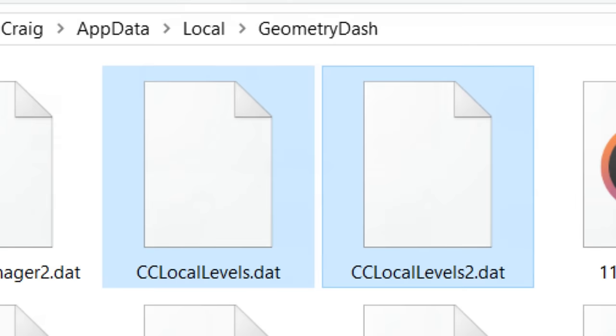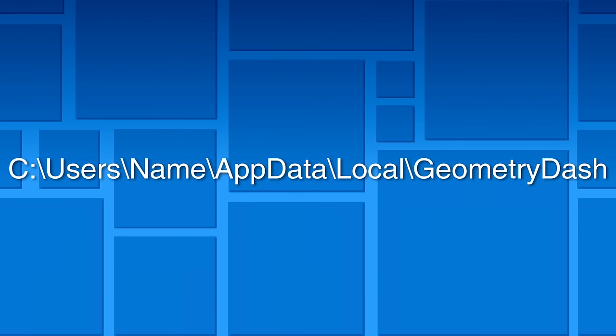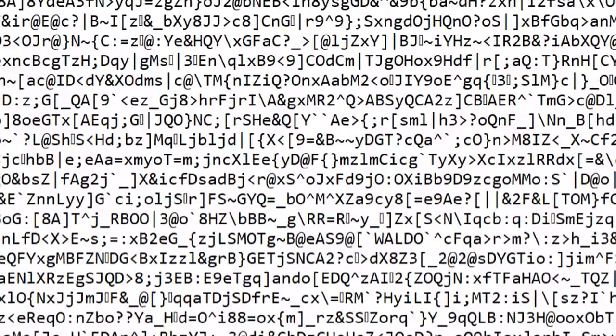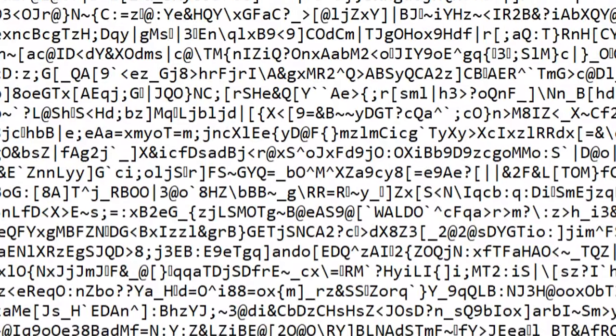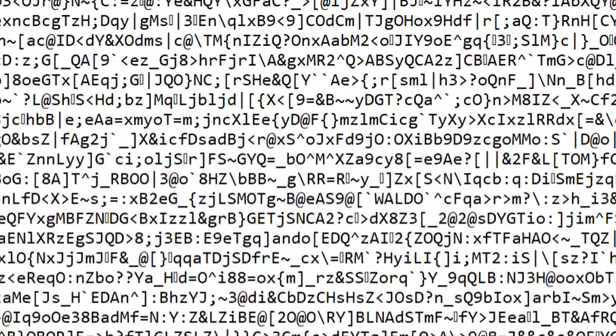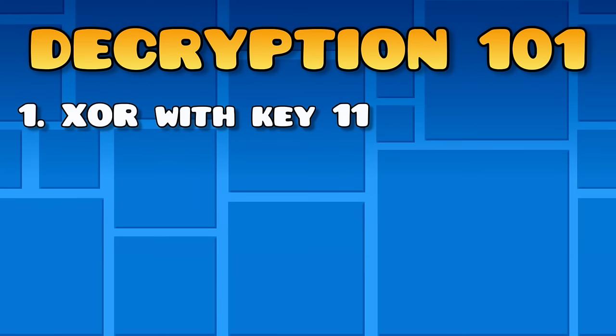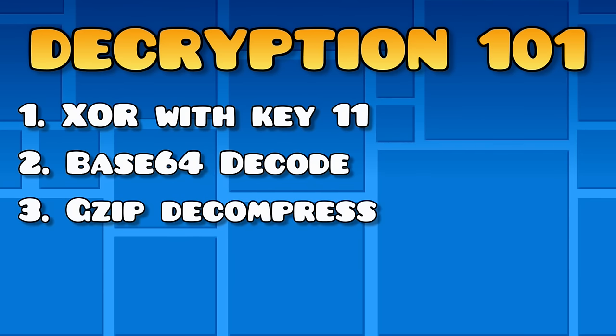If you're a Windows user, all of your created levels are stored in appdata local geometry dash slash cclocalevels.dat. If you open the file, it looks like this mess. That's because it's encrypted. To decrypt it, you have to run an XOR cipher with a key of 11, then decode it from base64, then decode it from gzip compression.